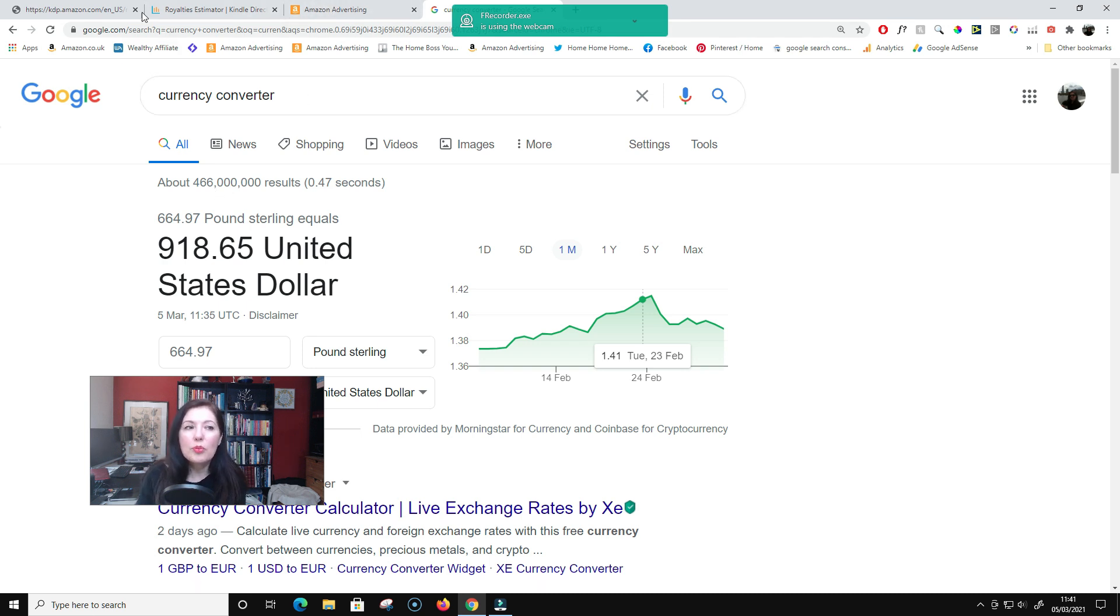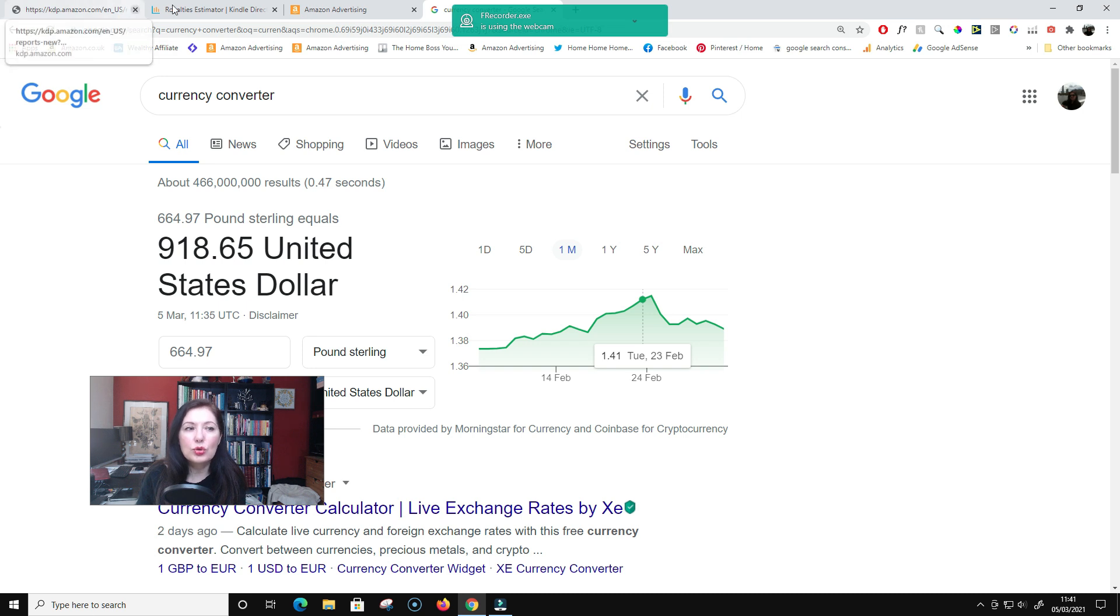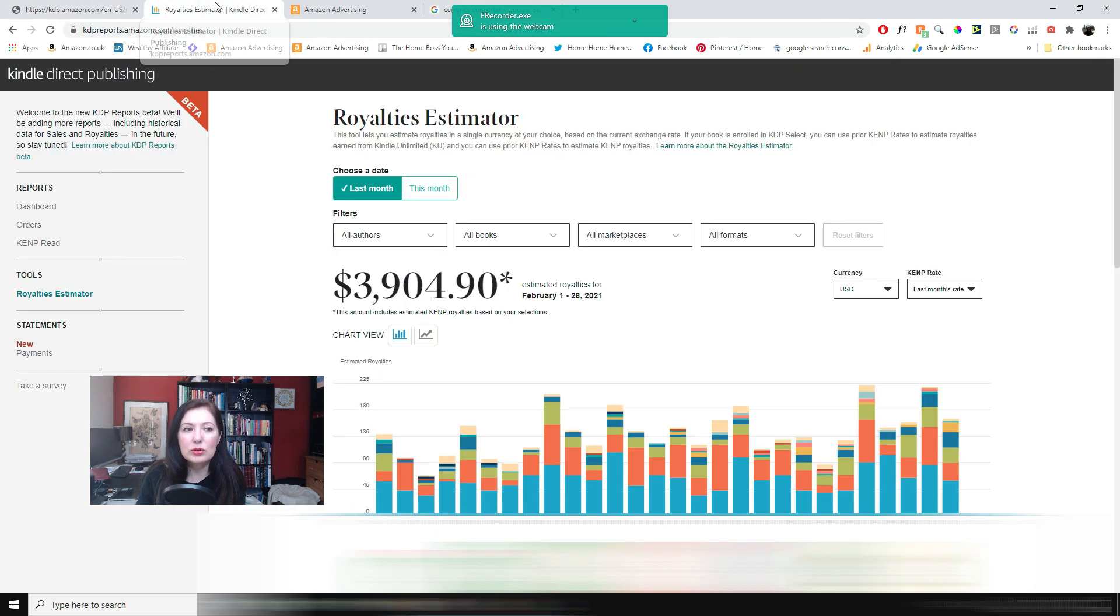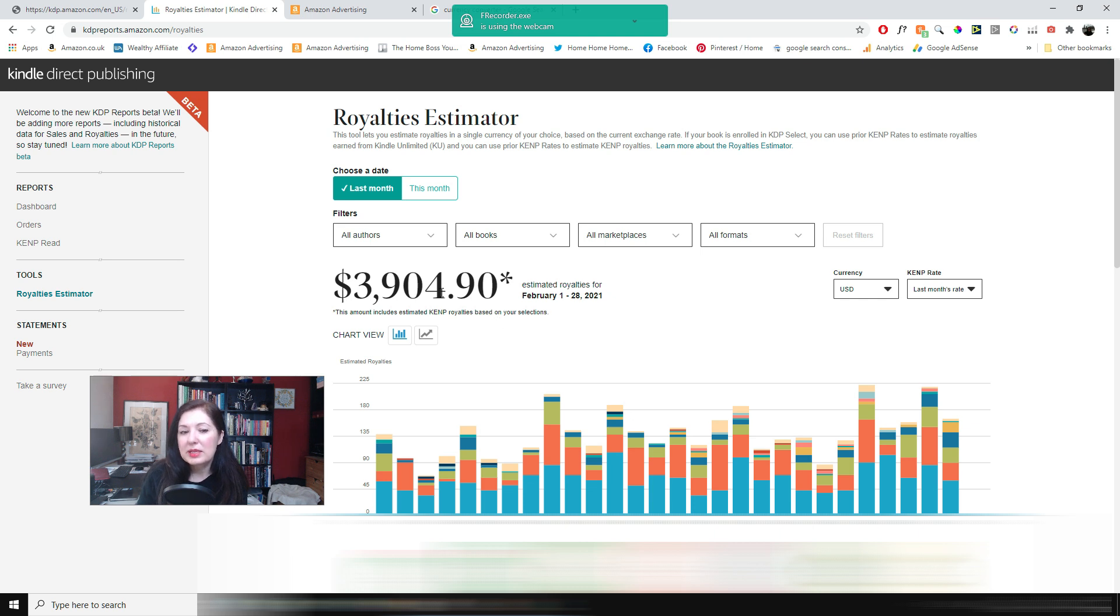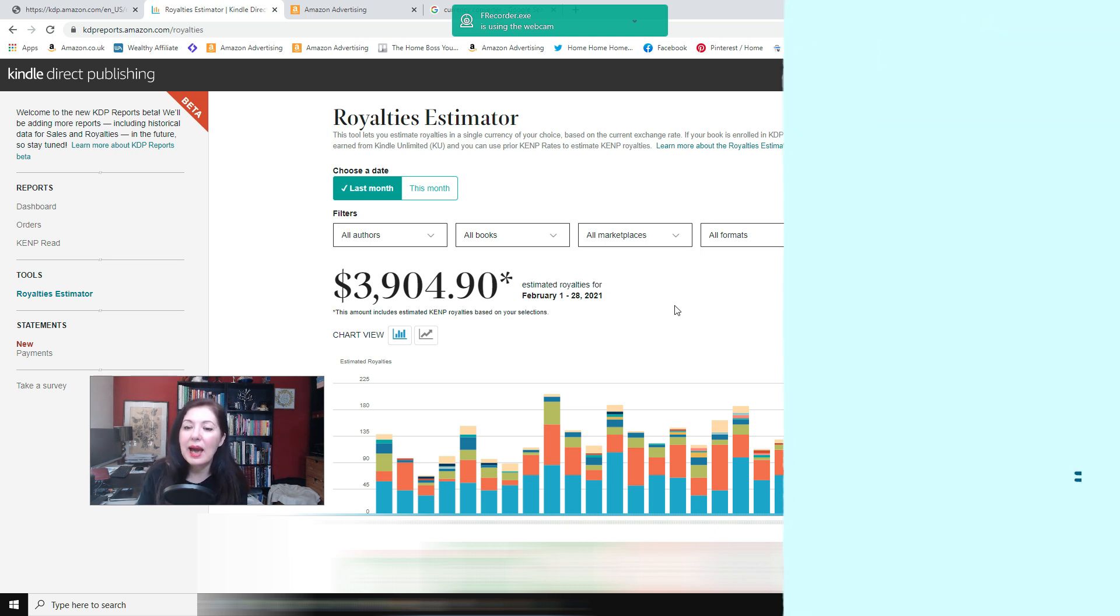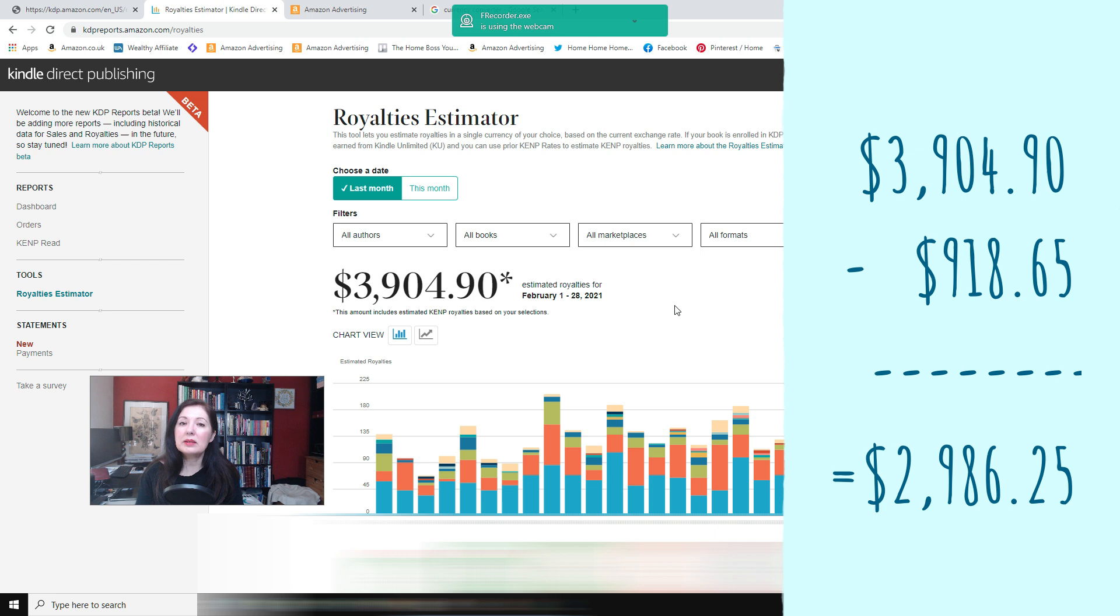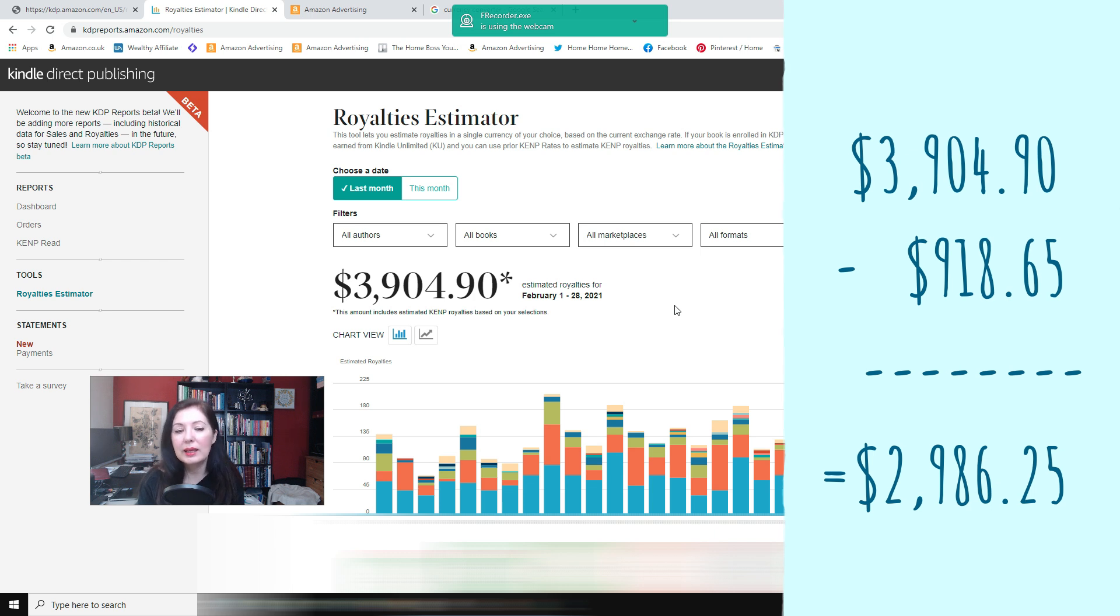So if I go back to my Amazon royalties so that's £3,904 and you take away the ad spend and that gives you my net earnings.